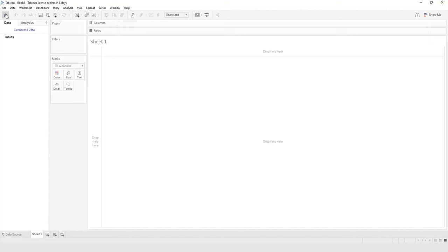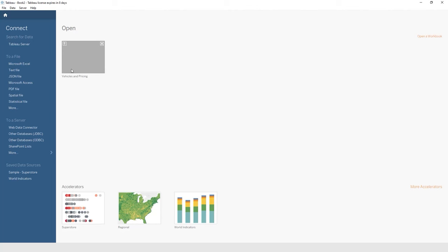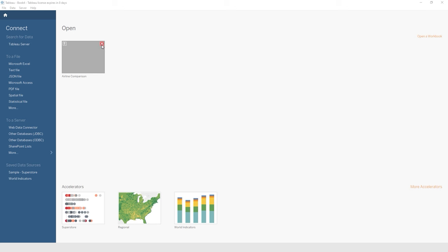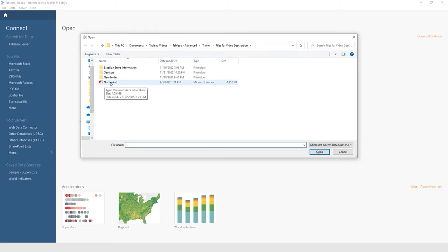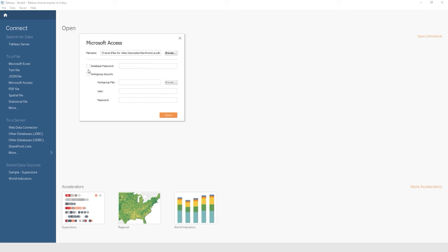Go back to the Start screen using the Home icon. I'm going to leave the Vehicles and Pricing tile because we're going to reopen that Tableau workbook in just a little while. The last type of file we're going to connect to right now is the Microsoft Access database named Northwind. Under To a File in the Connect pane, select Microsoft Access. This one is a little different — when you go to open it, you have to click the Browse button at the top. You'll see that Northwind database from the video description files; double-click it. We don't have a database password or workgroup security, so go ahead and click Open at the bottom.